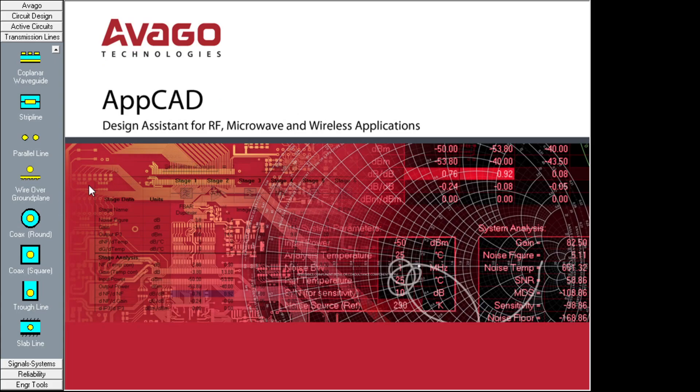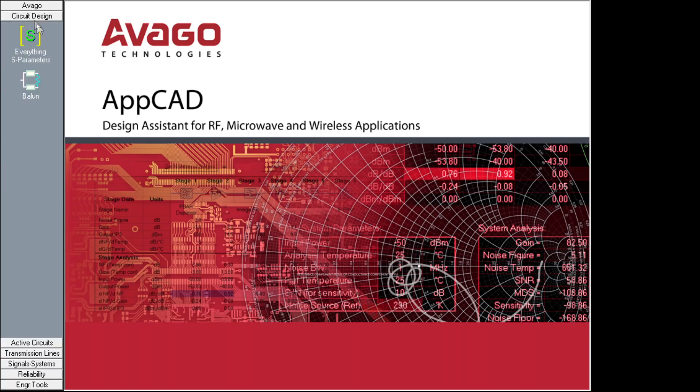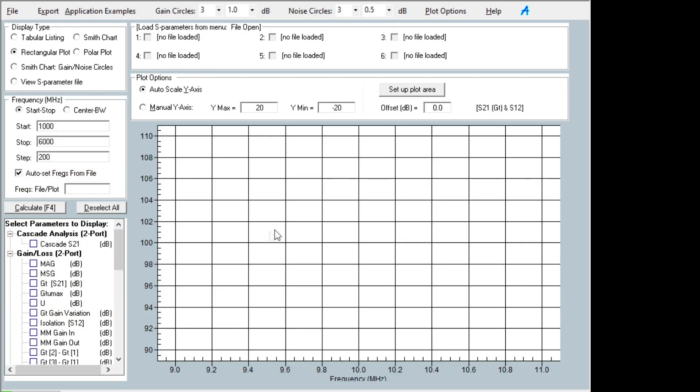Engineering tools. Component values, complex math, circuit design, S everything. I'm not sure what that is. Here we go. Yeah. So I don't do this stuff. So plot options, screen. I don't know. I'm just wasting your time now.